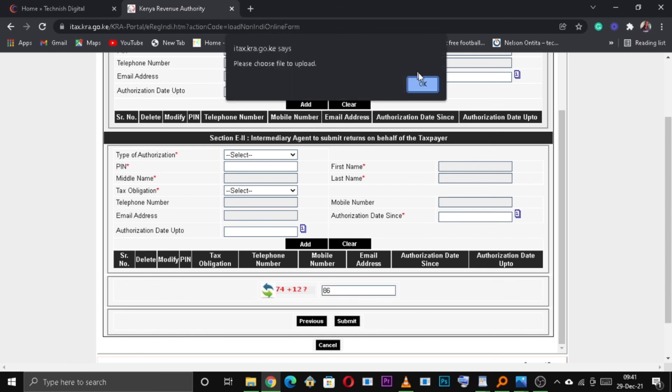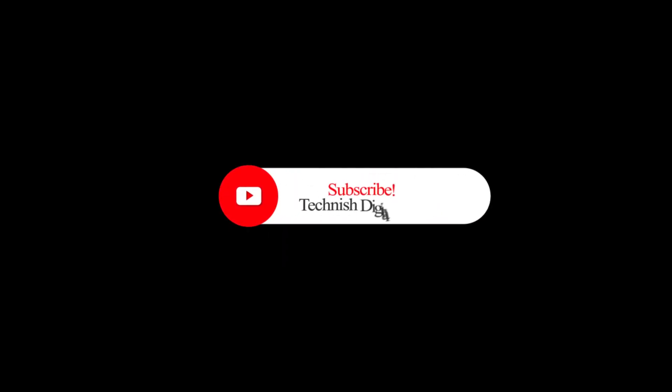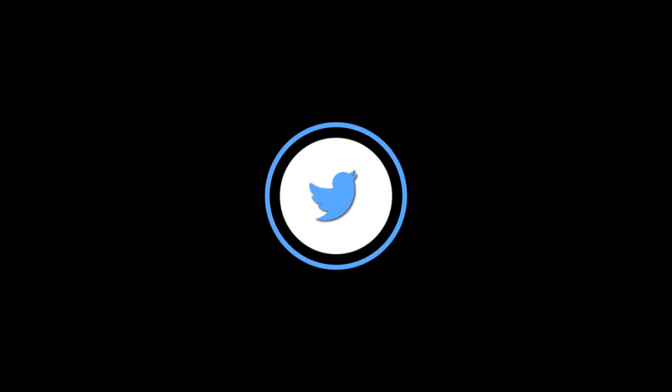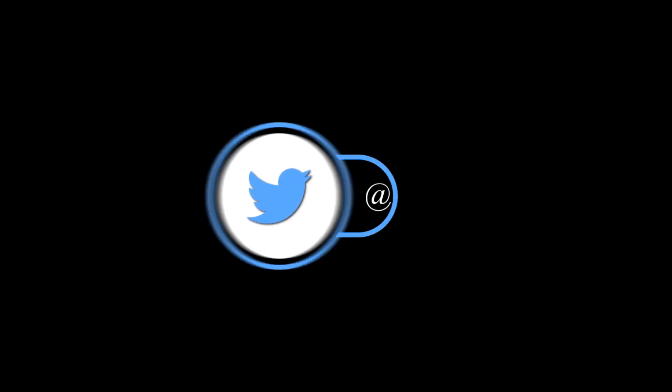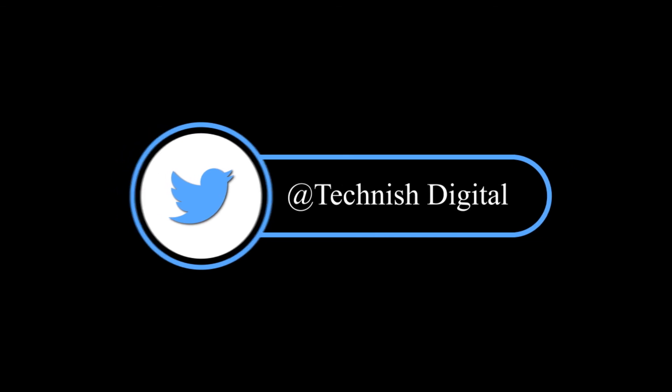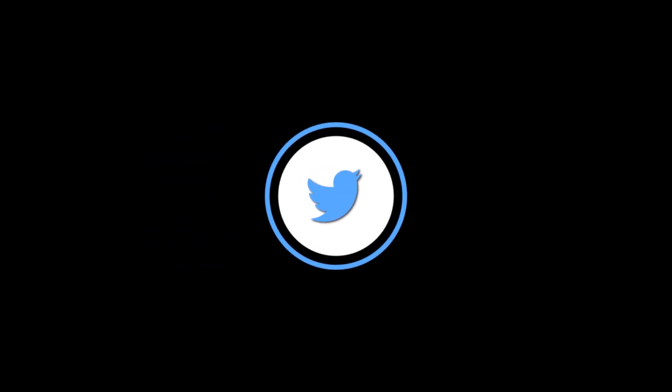And that's how you apply or register for a KRA pin on the iTax portal. Don't forget to like and subscribe for this and much more. Thanks, bye.